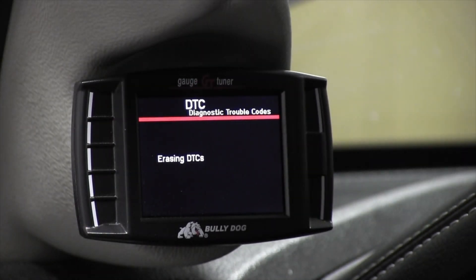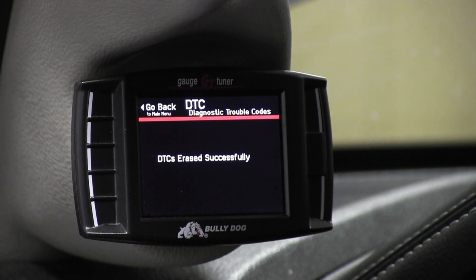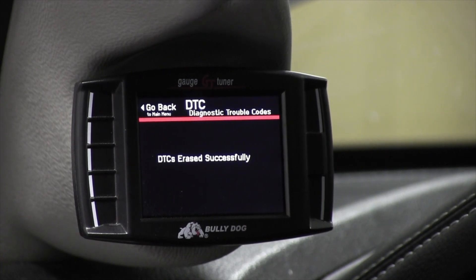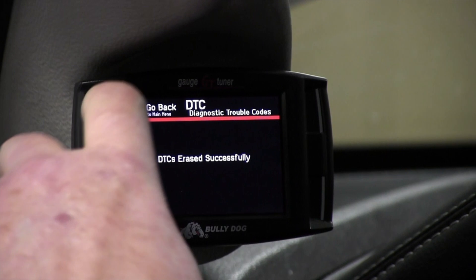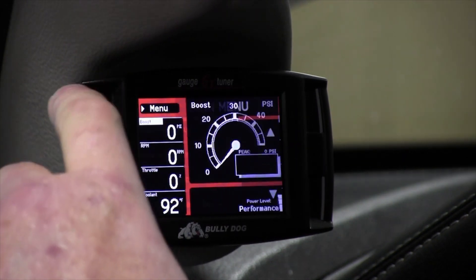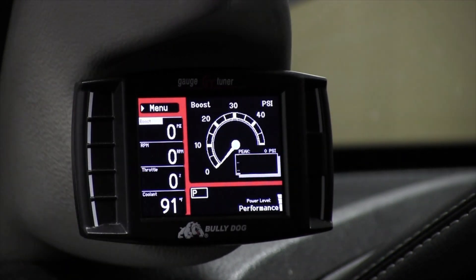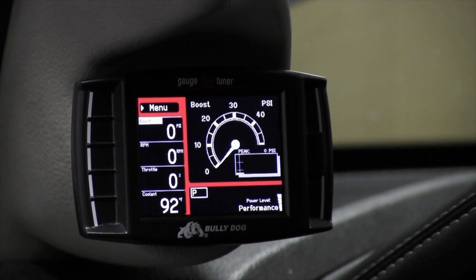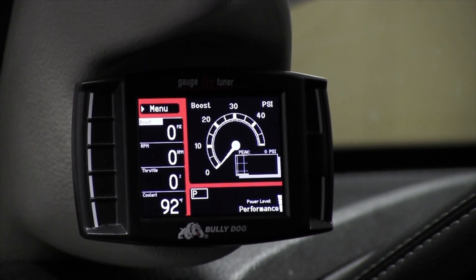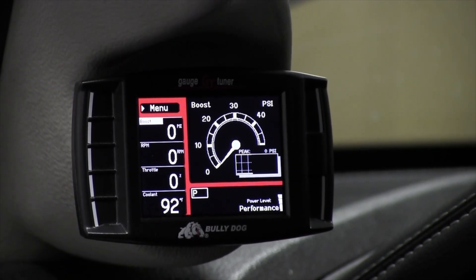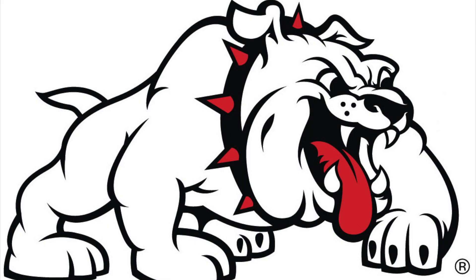To erase that code, just go ahead and press Erase DTCs — you'll clear them out. Once it's completely clear, go ahead and hit Go Back. And that's how you check and clear trouble codes on the GT tuner.